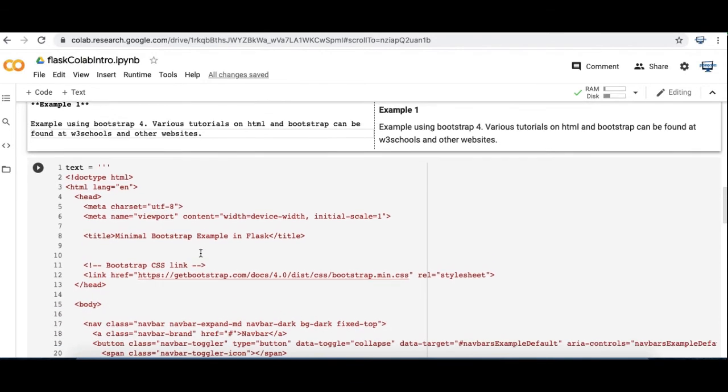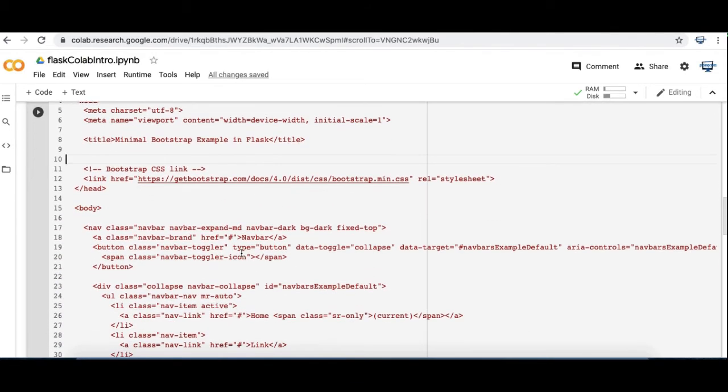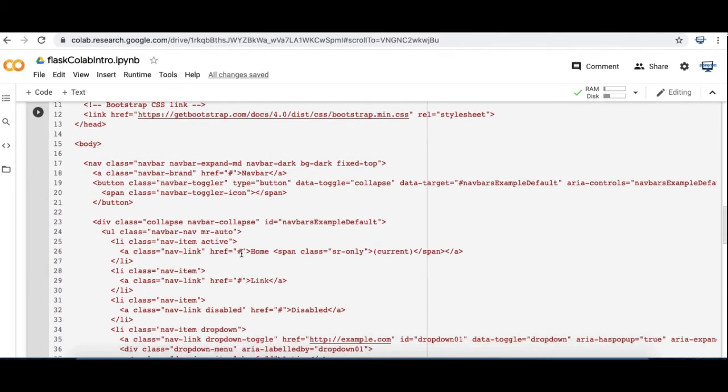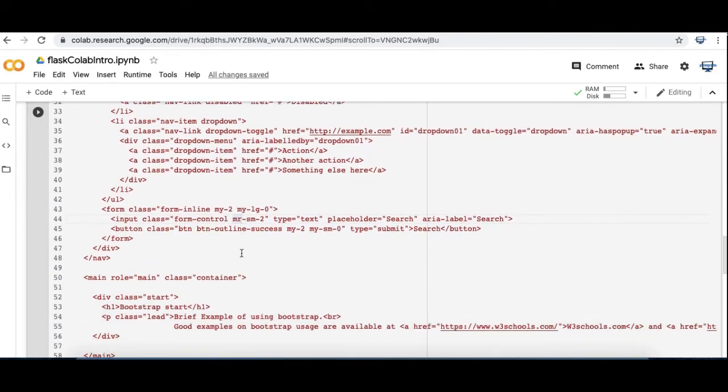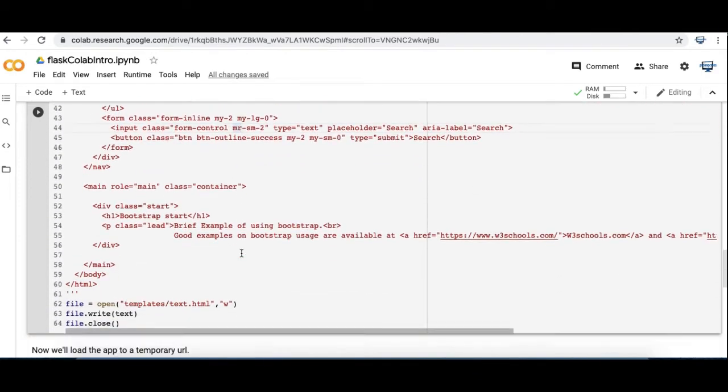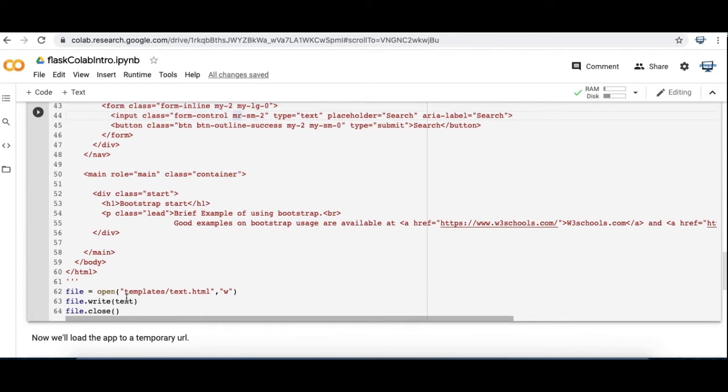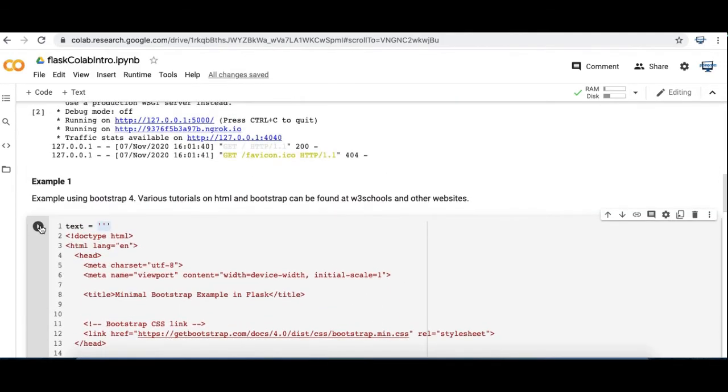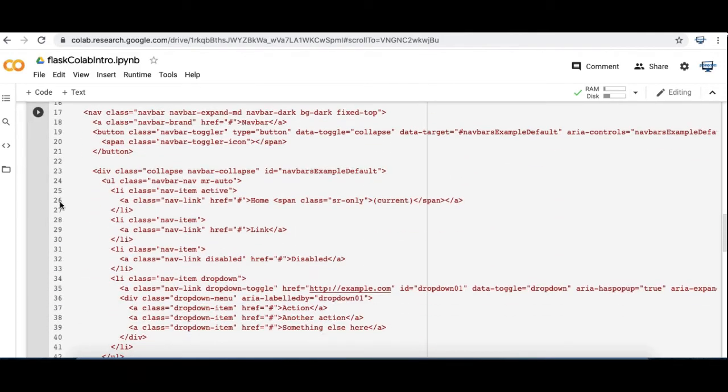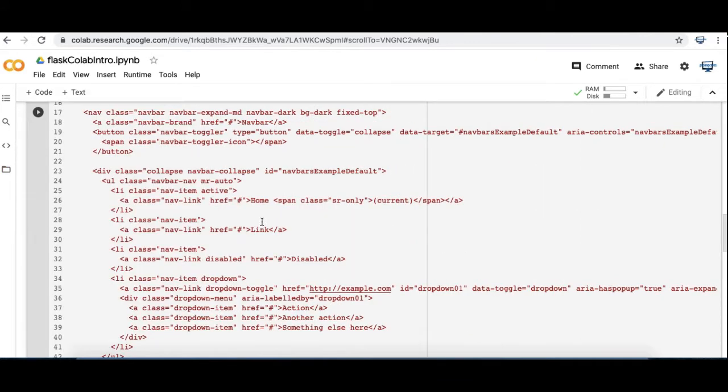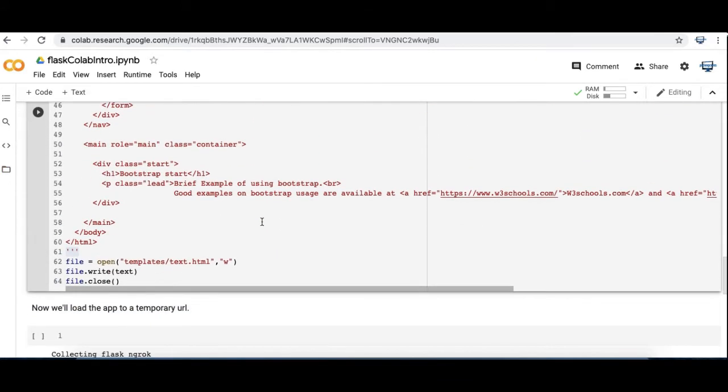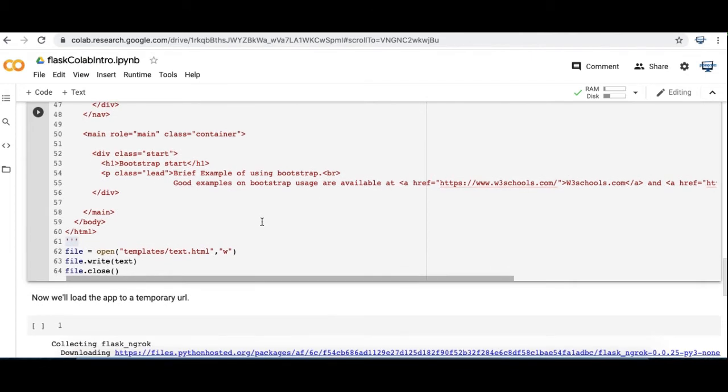So this is about 60 lines of HTML code that gives you a basic Bootstrap example. If you're familiar with HTML, I'm writing this file out using Python. So this is a multi-line string that I'm writing to a file in templates.